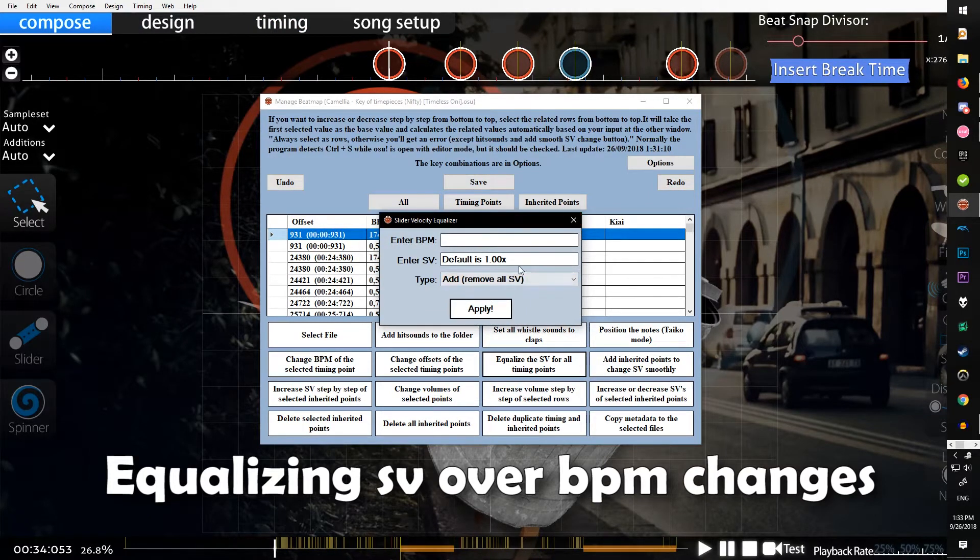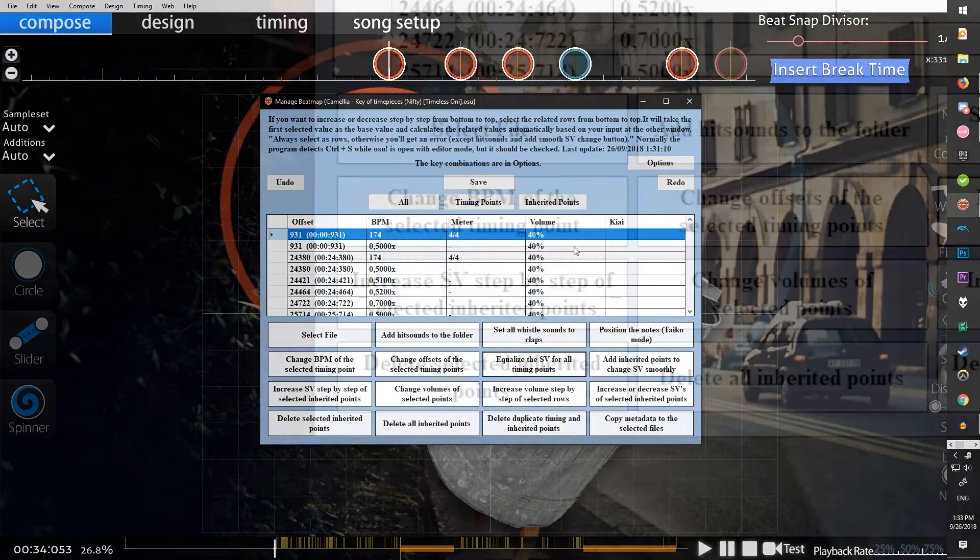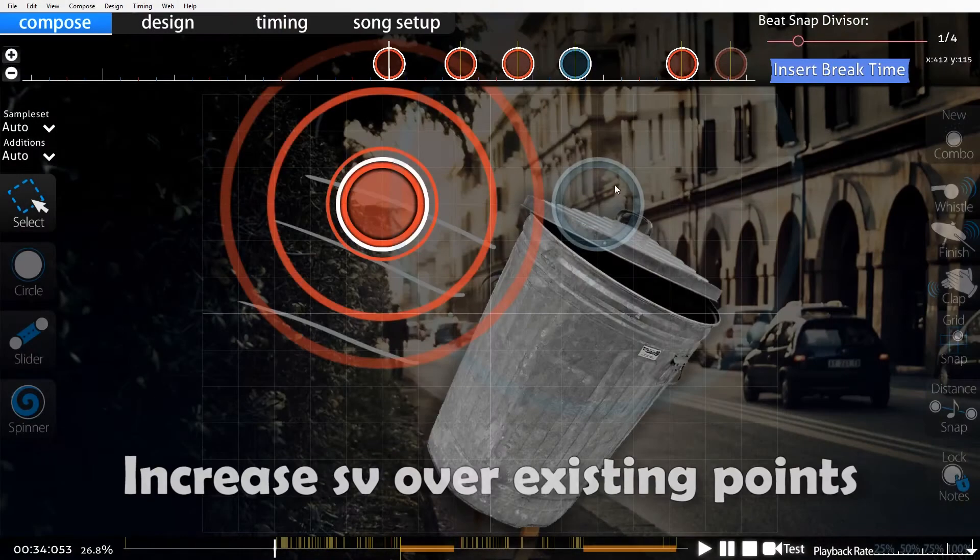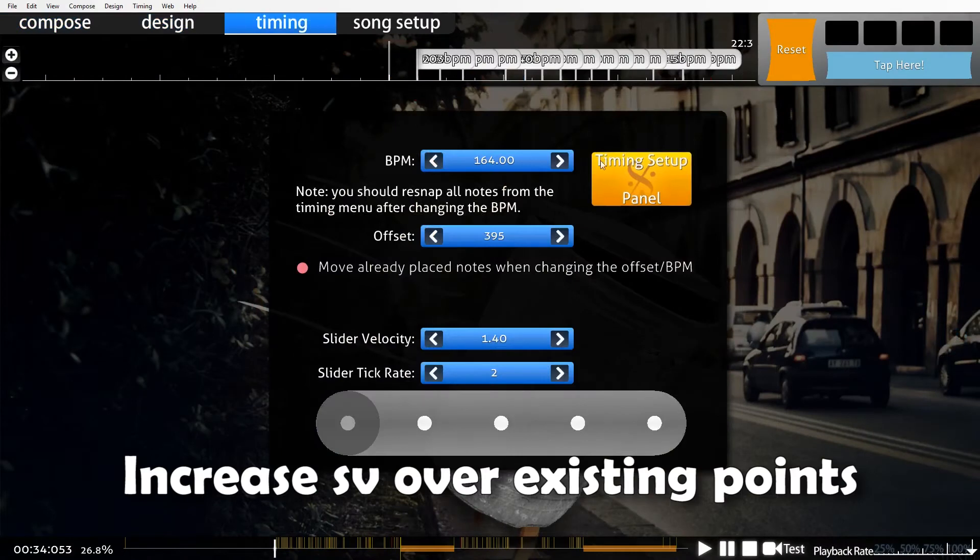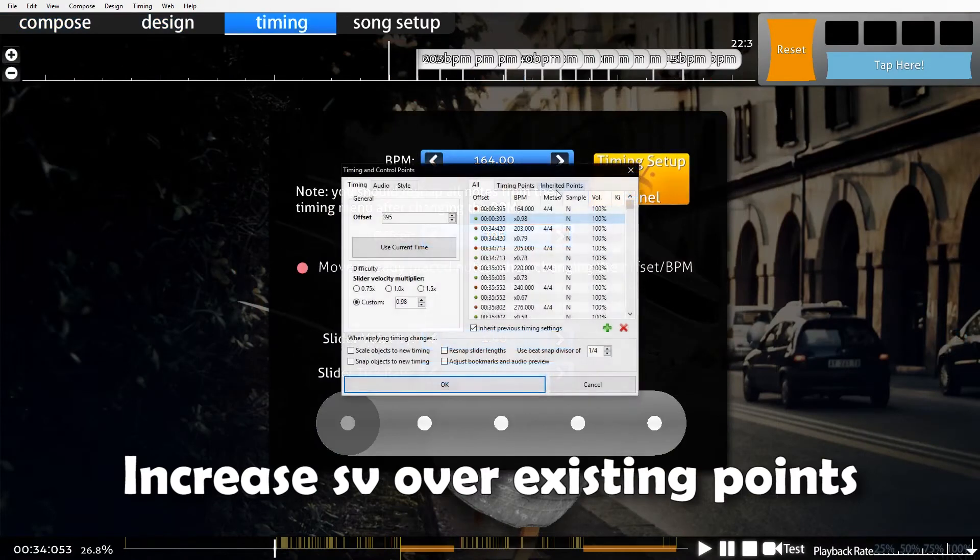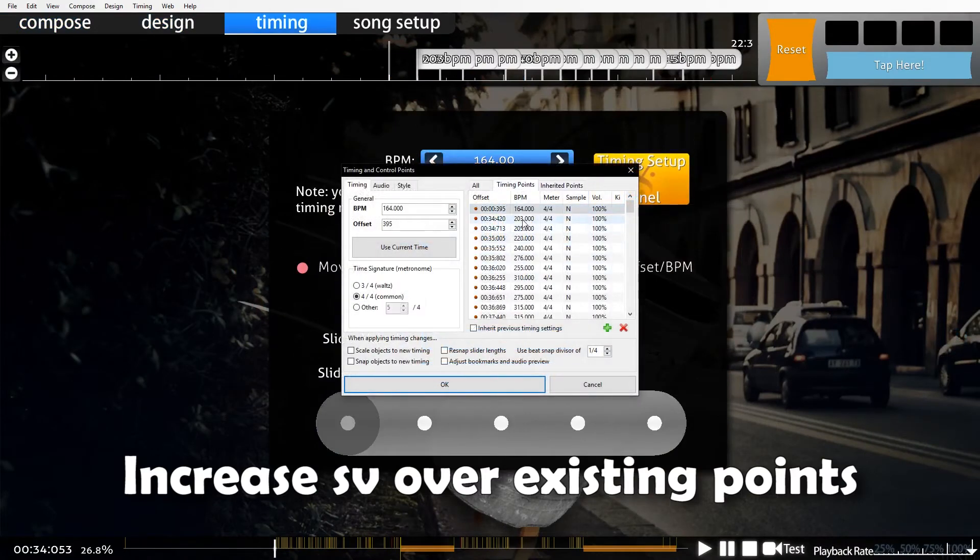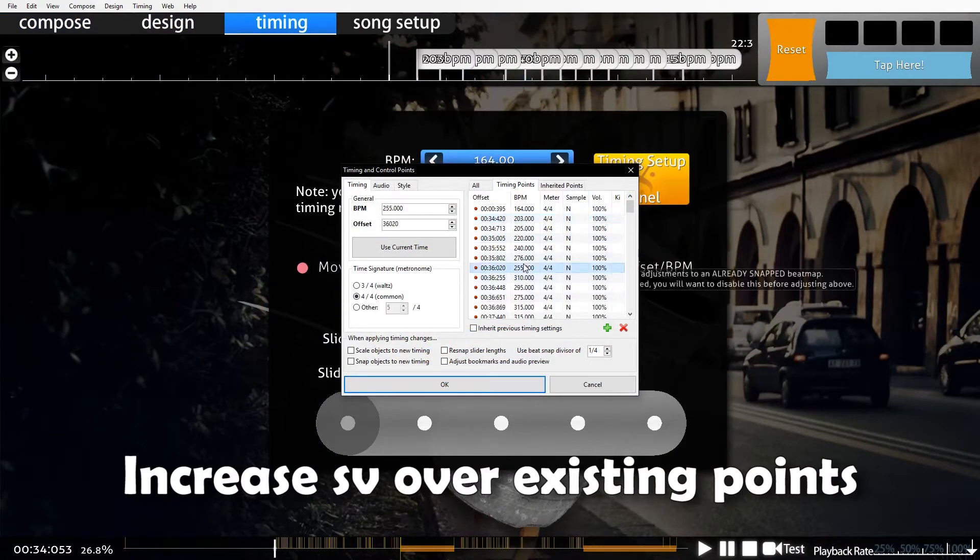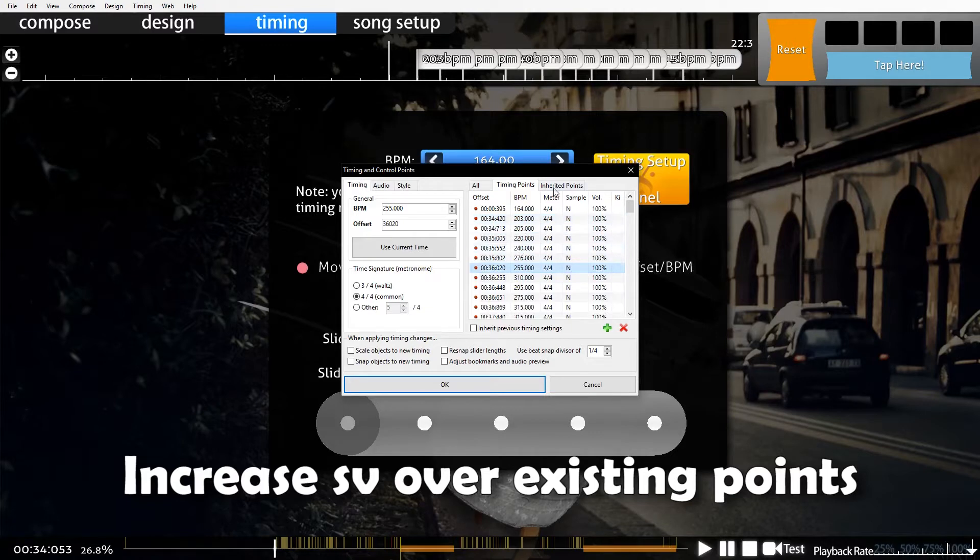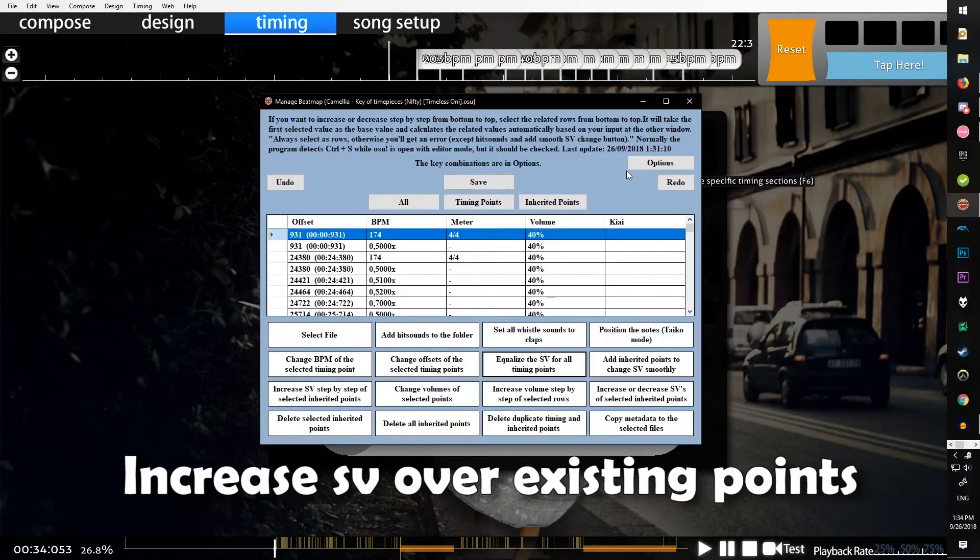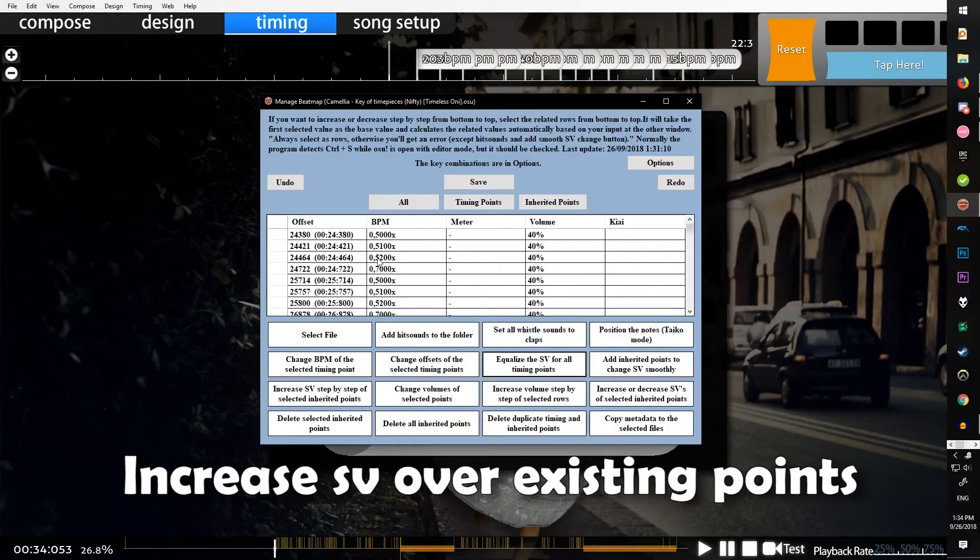Increase SV step by step of selected inherited points. If you didn't already know, inherited points are green lines, timing points or uninherited points are red lines.